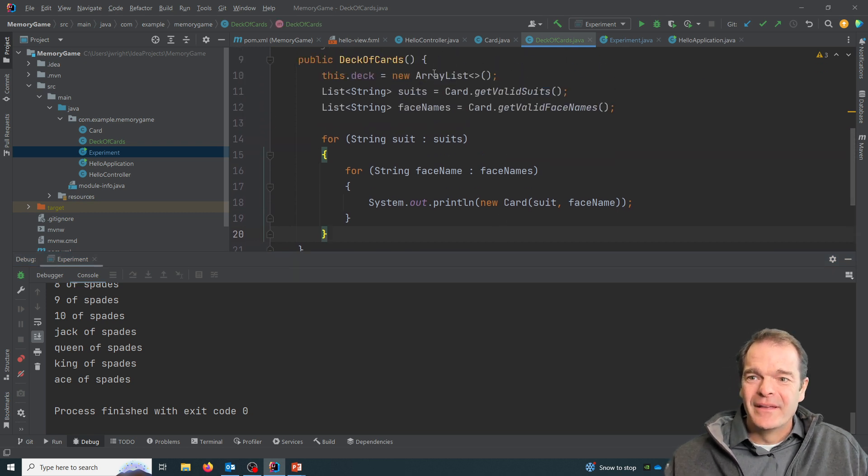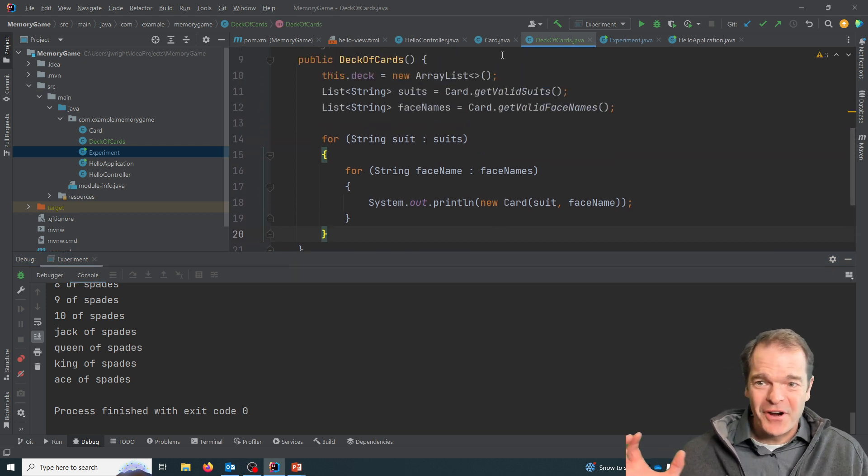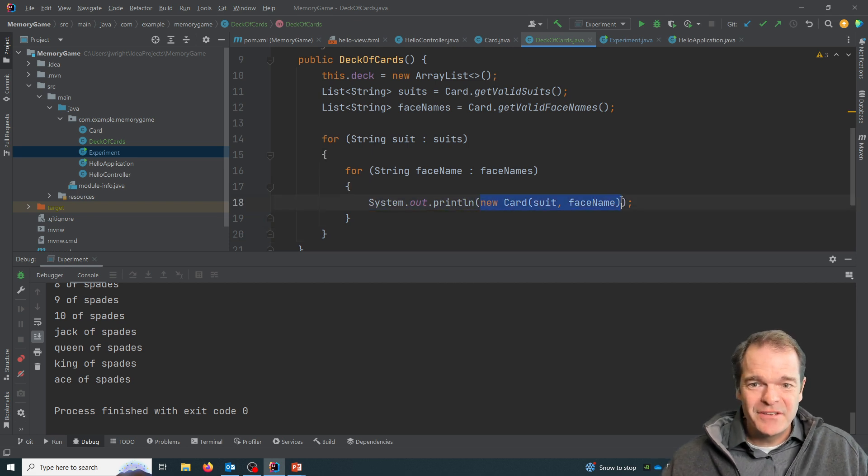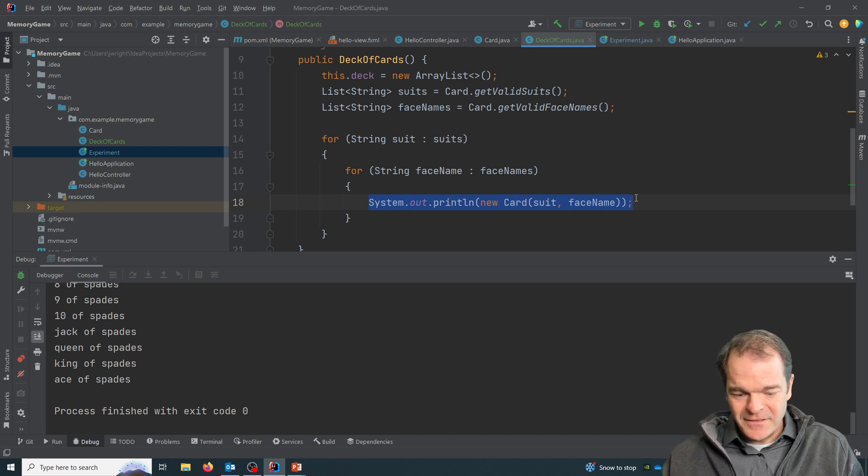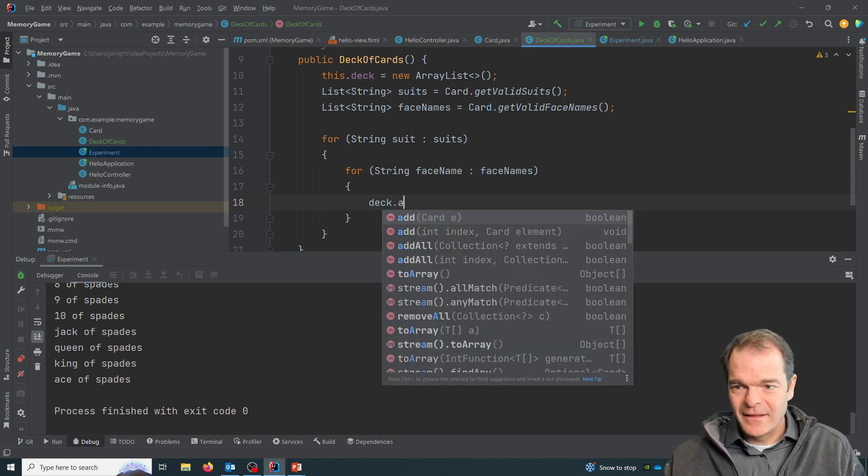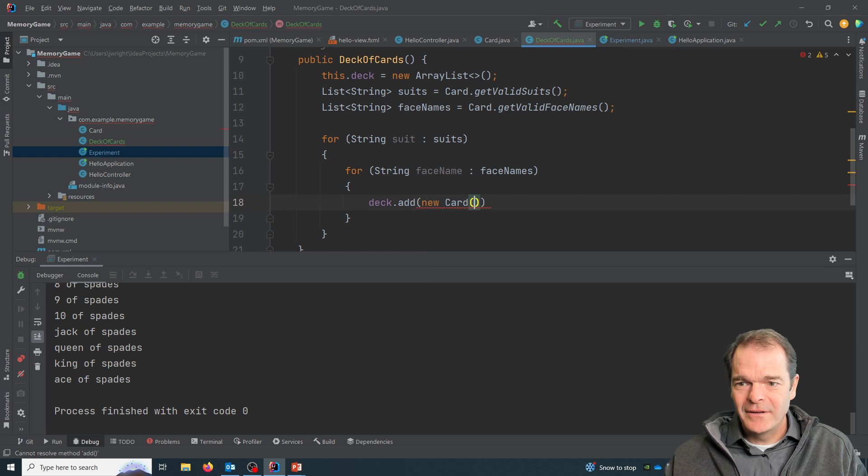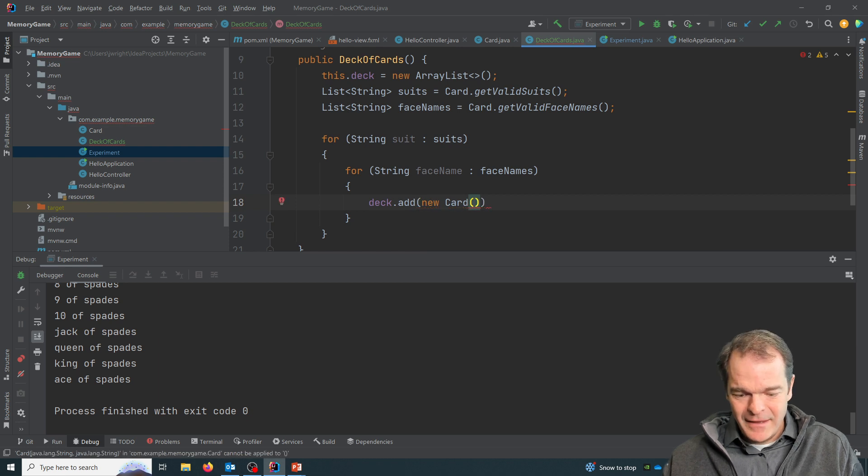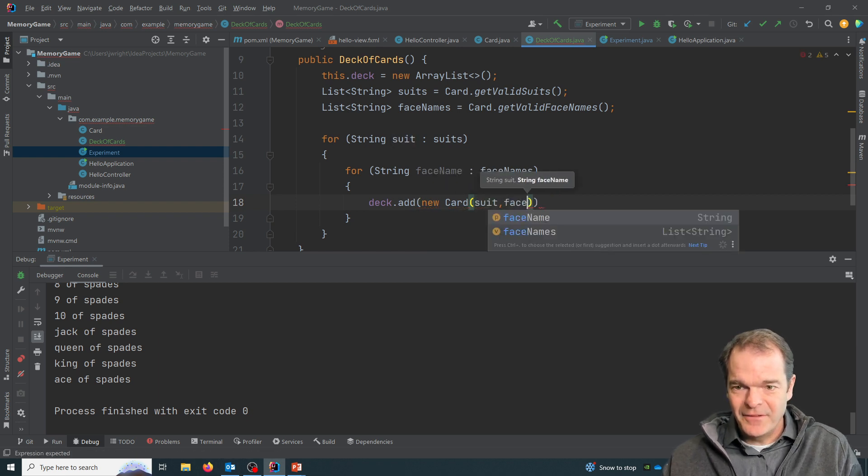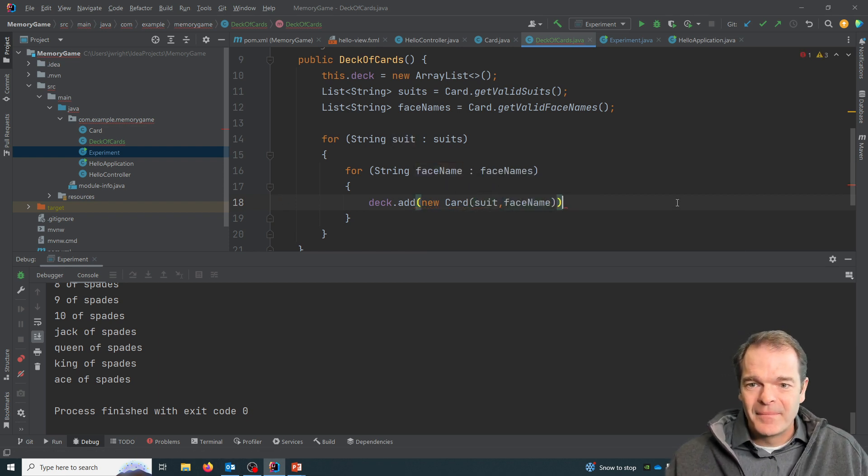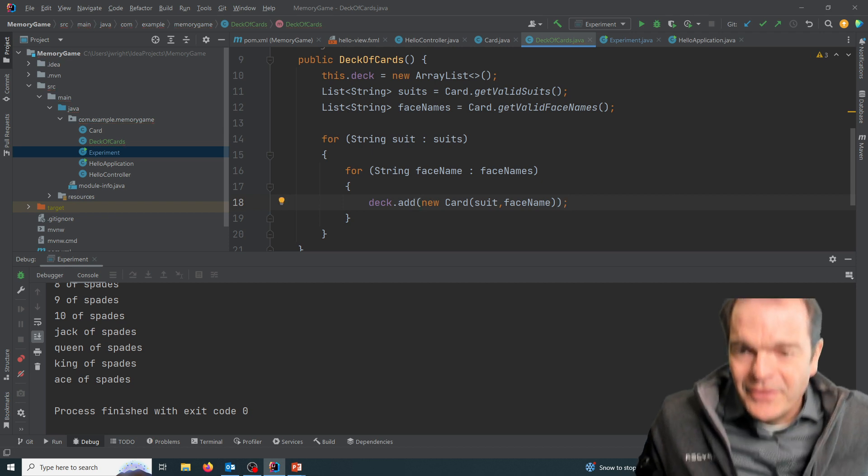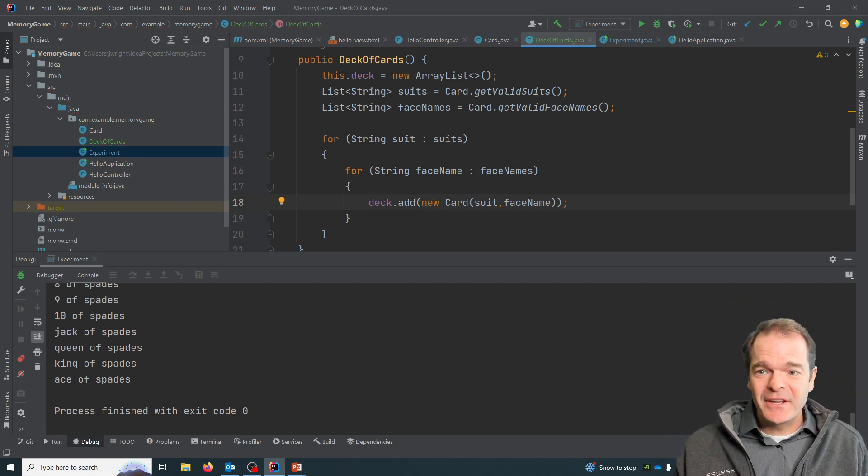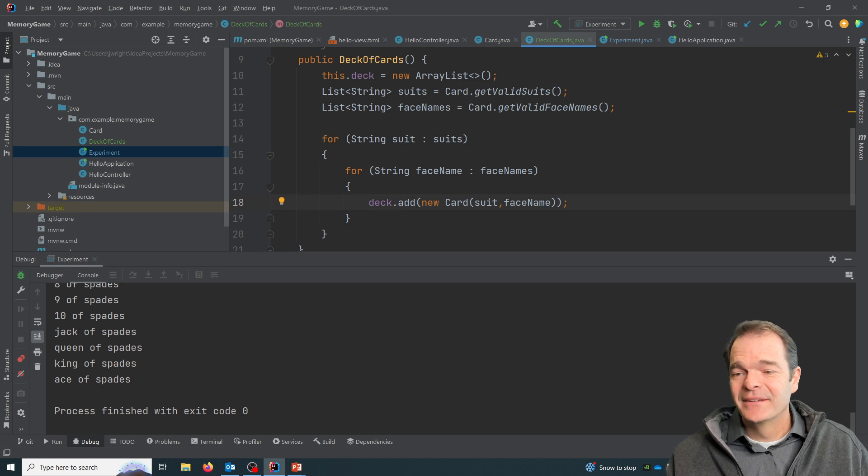So we've got this list that can hold card objects, and we've got the ability to create new card objects. So all I'm going to do is I'm going to say deck add new card and pass in the suit and the face name. So now it'll create 52 card objects and add them to my deck.